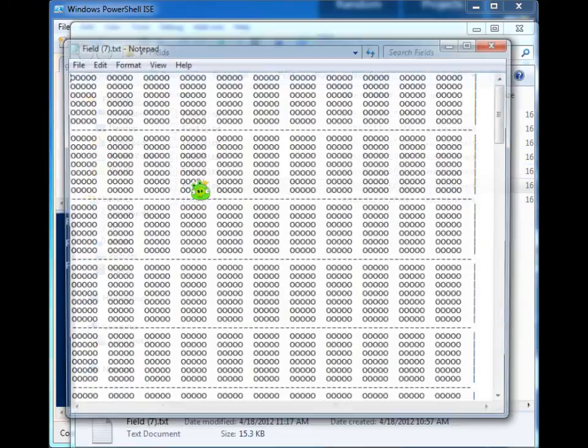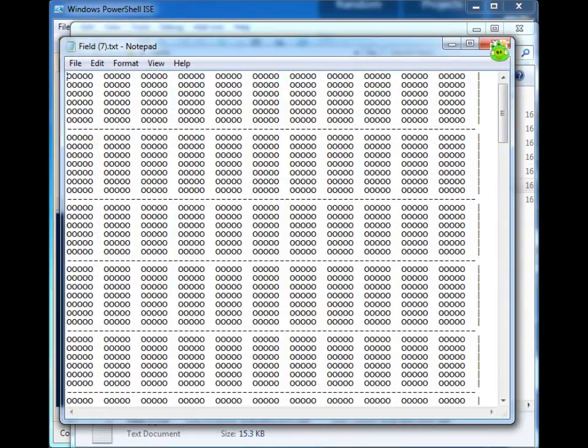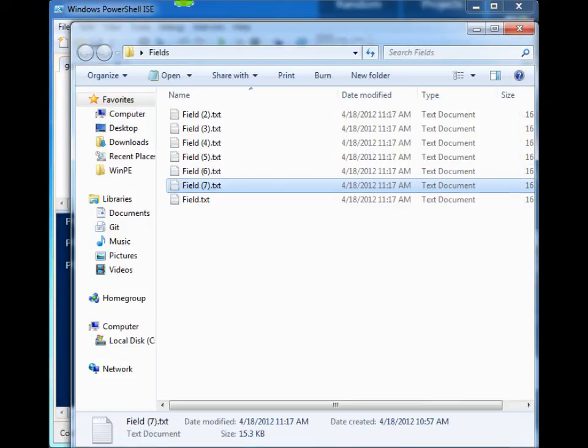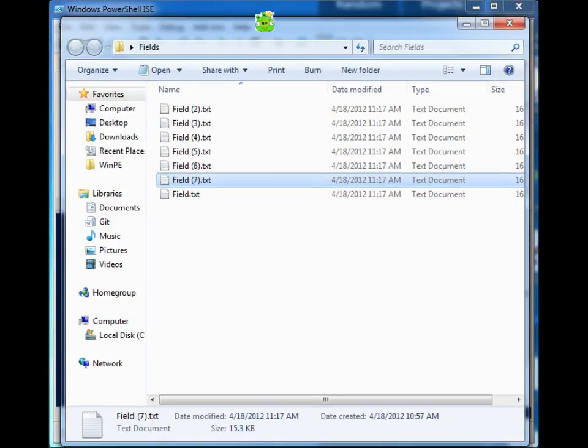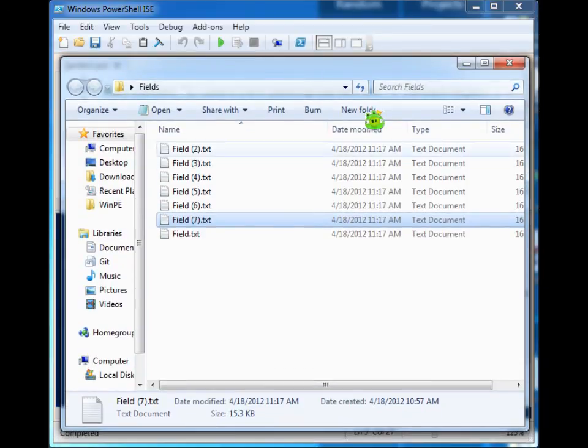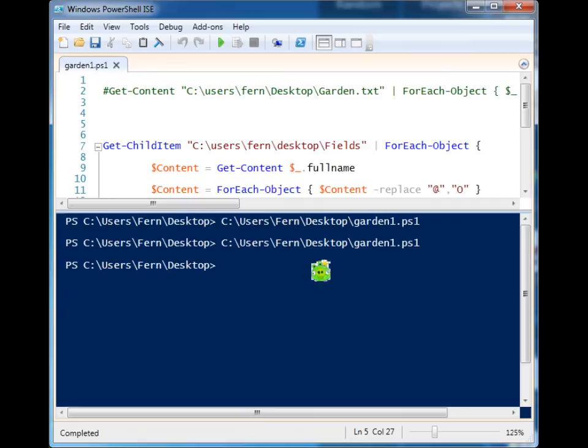So that is how you can use PowerShell and a little bit of looping to change a string value in either one file or multiple files within a directory. So that's it. Thanks for watching.